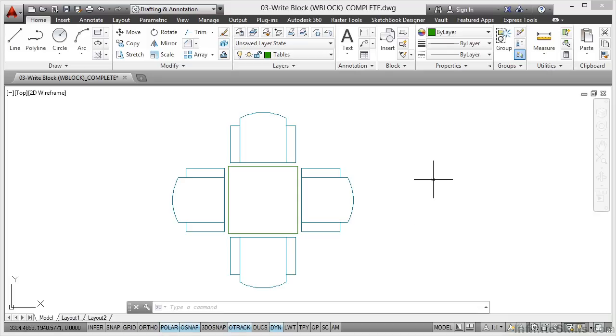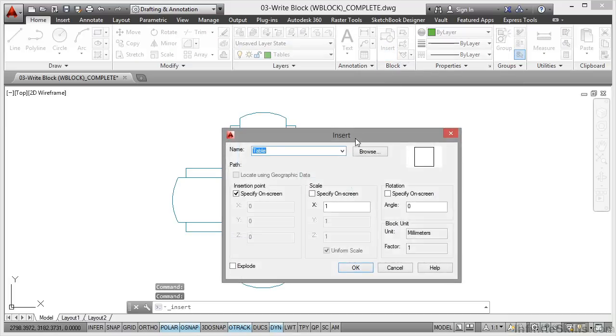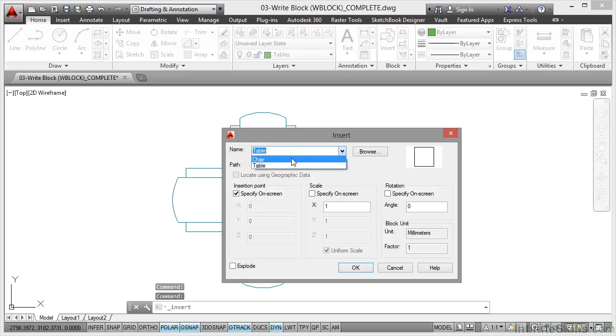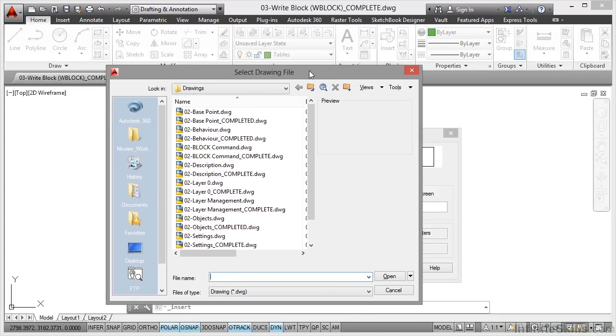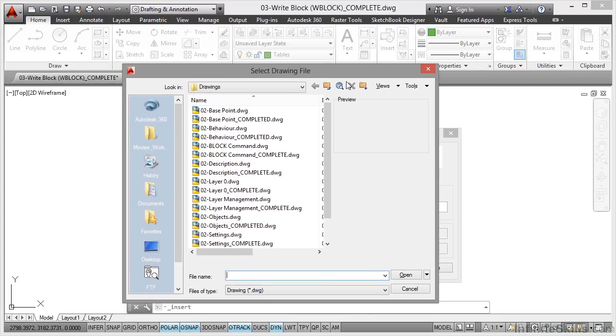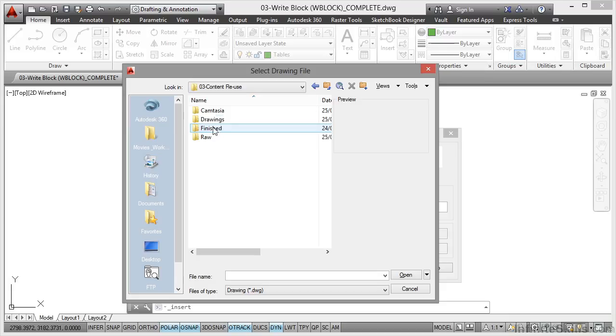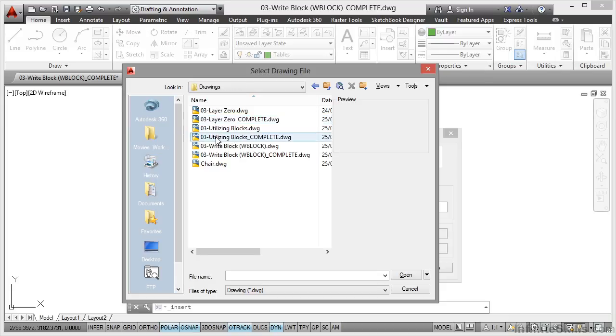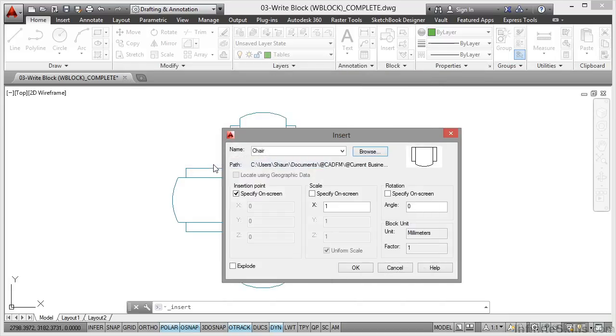But what I can do now is insert that as a block into my drawing. If I now go up here to the block panel and click on Insert, there's the blocks already in the drawing—there's the block references. But I can go and browse now for that particular drawing file and bring it into the drawing as a block. I go and find my Content Reuse folder, into Drawings. There's chair there. Double click on it.